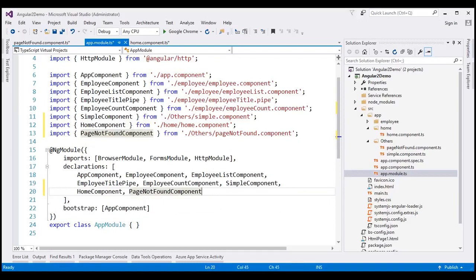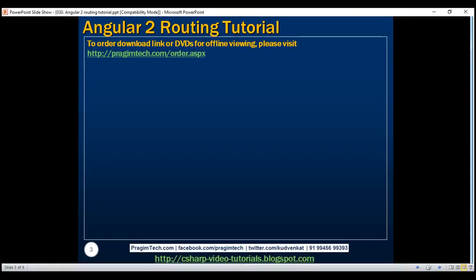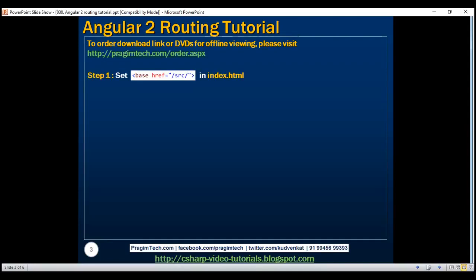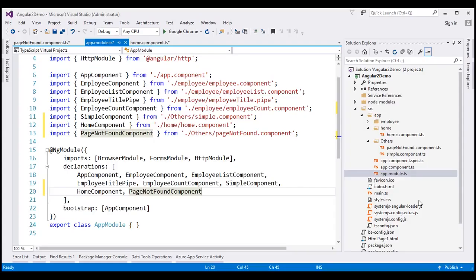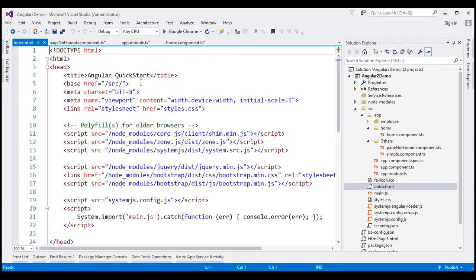At the moment, within our application we have three components: employee list component, home component, and page not found component. Let's see how to use routing to navigate between these three components. The first step is to set the base href element in our application host page, which is usually index.html. In our application host page, we have already set this base href element, which tells Angular how to compose navigation URLs.